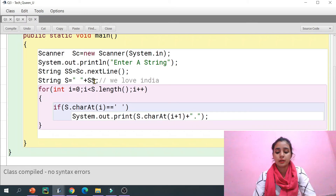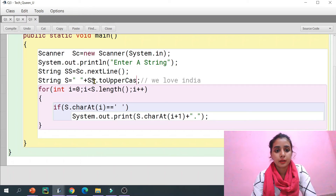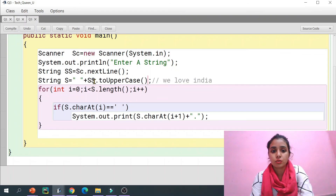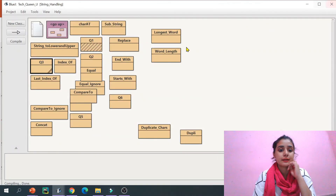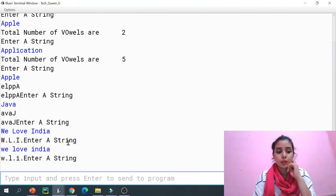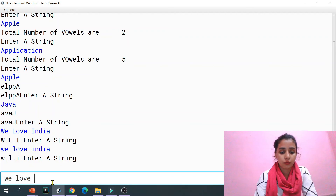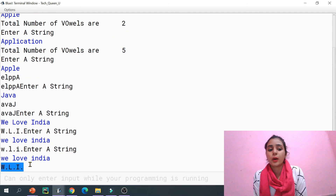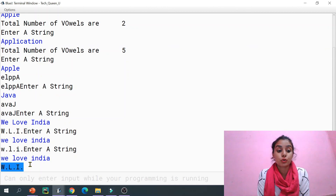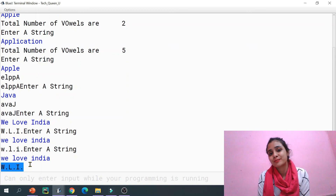We can just call dot toUpperCase() on the full string to convert it. Now I'm compiling it. The whole string entered by the user is converted to uppercase first, so when I enter 'we love india' in lowercase, the output is still printed as 'W.L.I.' — which is correct. I hope you understood the concept. If you have any doubts, please post them in the comment section and subscribe to my channel. Bye bye.